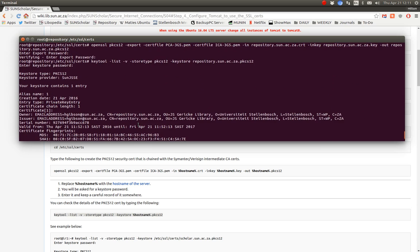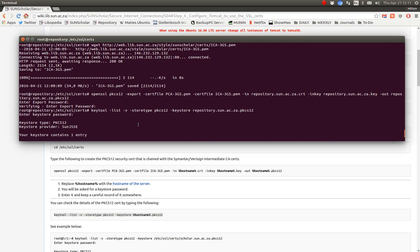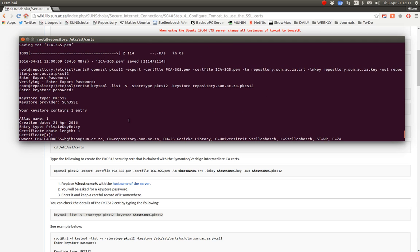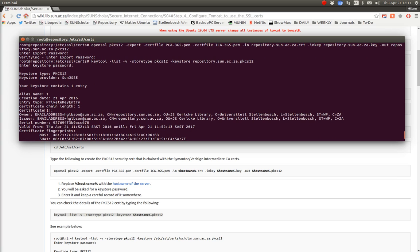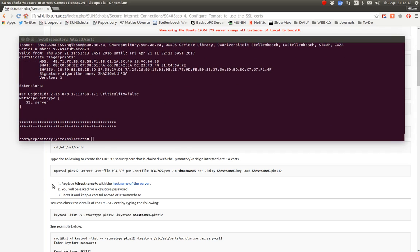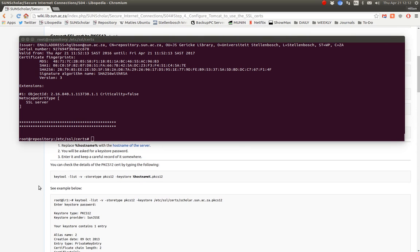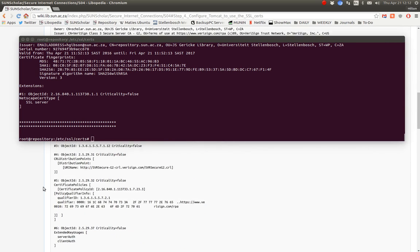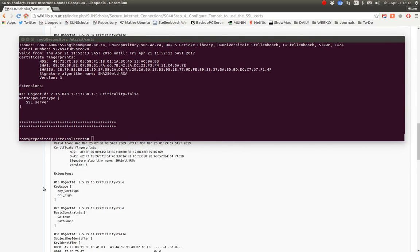There are the PKCS12 details. It says that it contains one entry, creation date, email address — all the details. So it looks valid. I repeat: you will be asked for a password and you must keep your password safe — just a reminder. There's an example of what it looks like — a nice coloured display there.